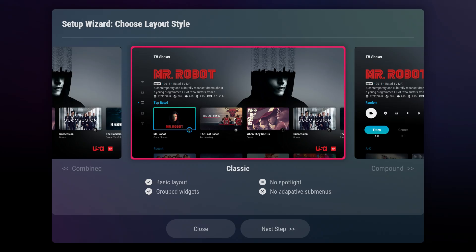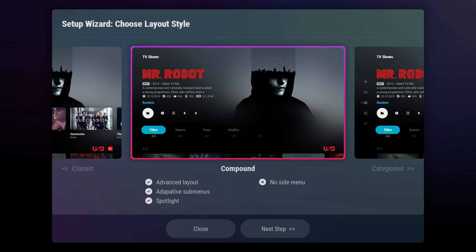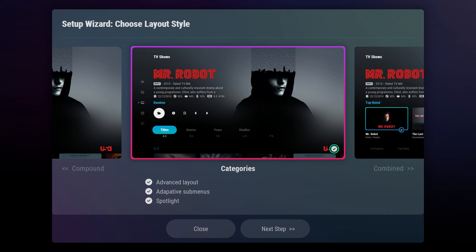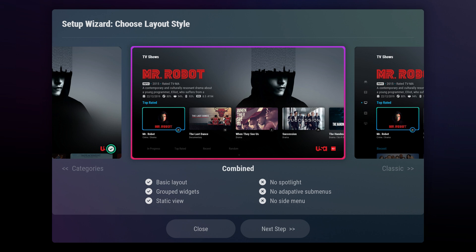In the first section of the setup wizard, you can choose your layout style. The layout you select here can be easily changed later from the settings and the widget customization page. The setup wizard offers a variety of options. The classic layout removes the spotlight and stacks your widget group in a simple vertical arrangement. The compound layout displays the spotlight, categories submenus, and vertically stacked widgets but minimizes the side menu into a single menu button. The categories layout is similar to the compound layout but spreads out the side menu. The combined layout also resembles the compound layout but displays the widget groups horizontally instead of vertically.